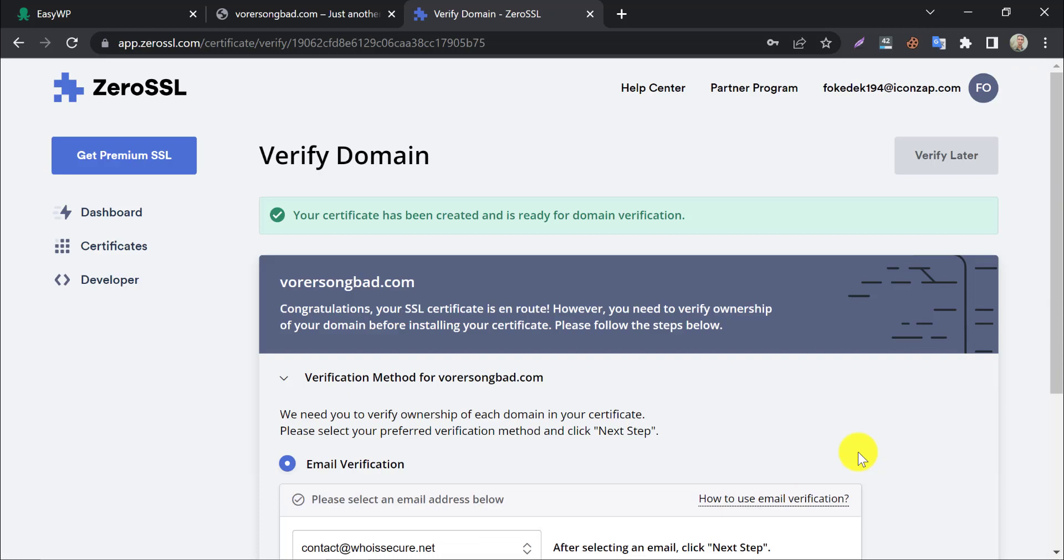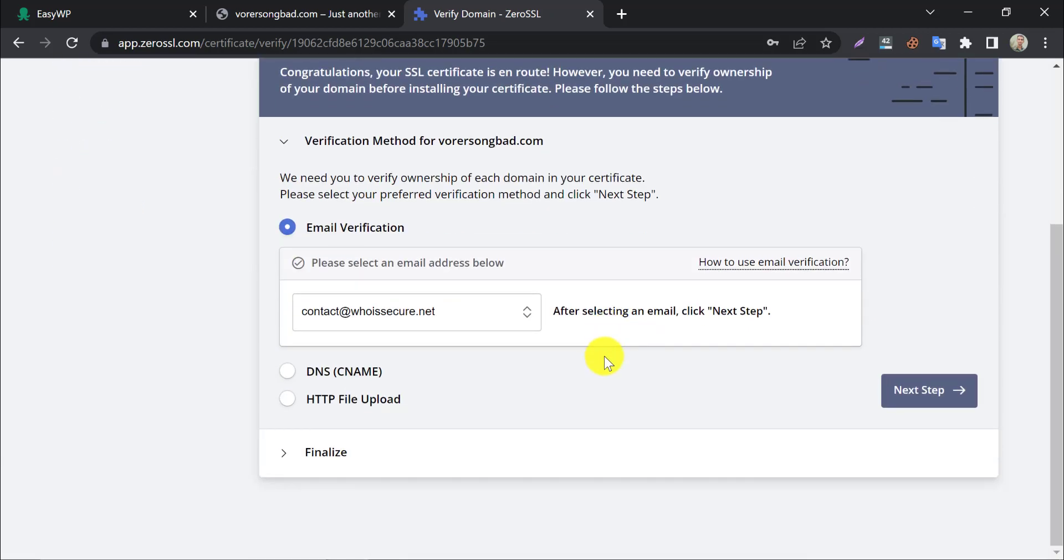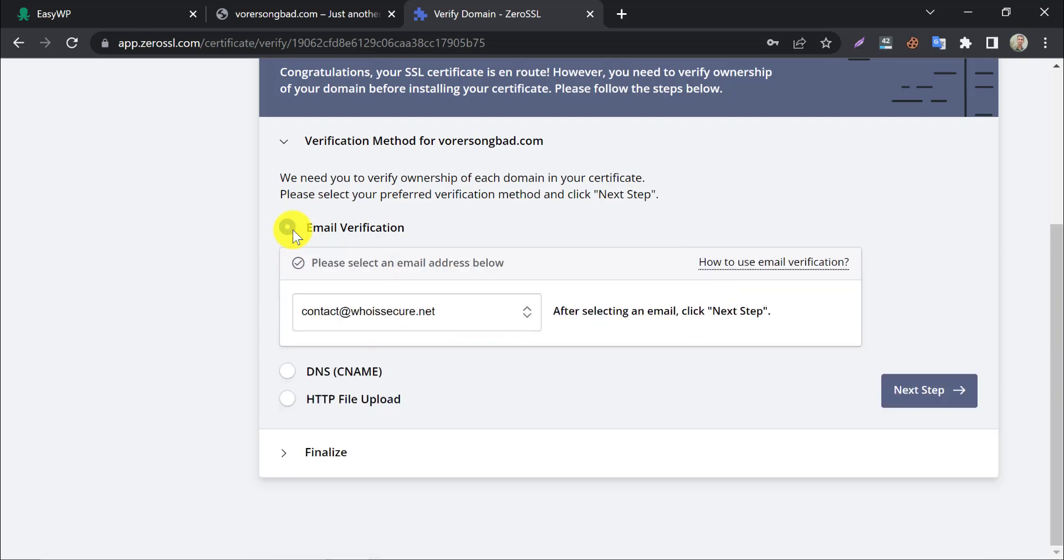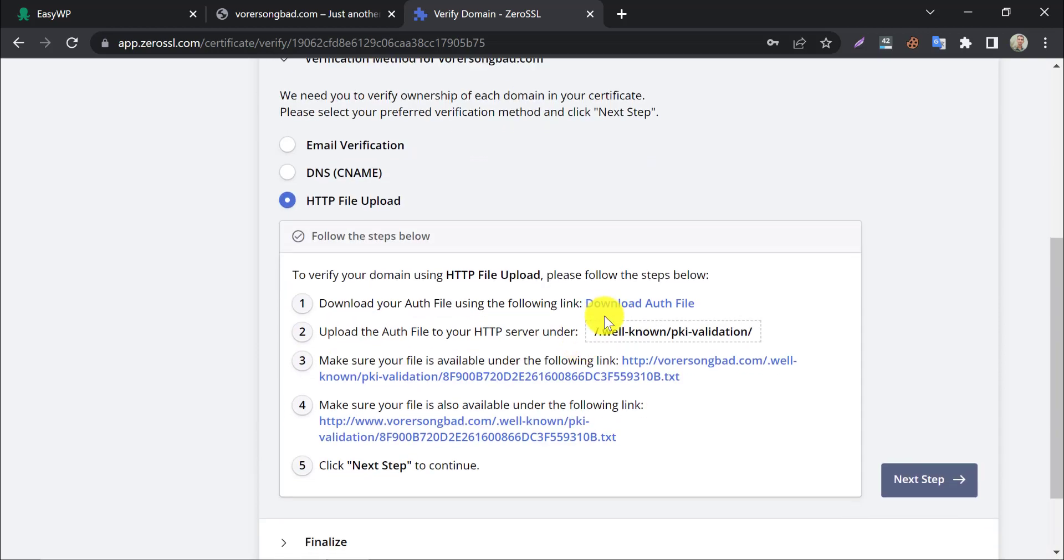At this stage, you need to verify your domain to generate a certificate. For EasyWP, HTTP file upload is the best way to verify this. Normally we do this from cPanel, but here EasyWP does not provide that. That's why we will do a different method.